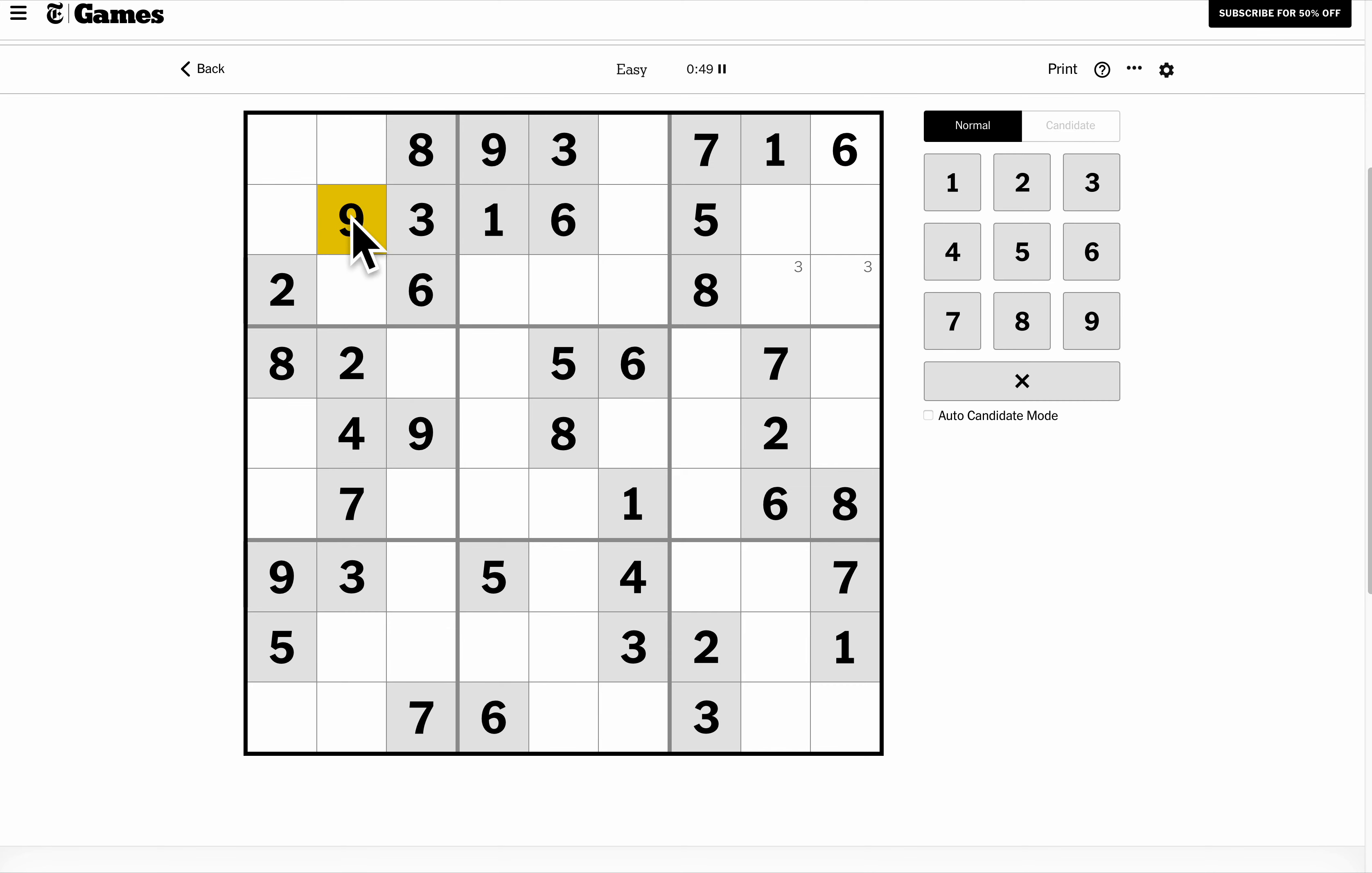There's a nine and there's a nine. That forces a nine in the bottom of row three, which are down here.